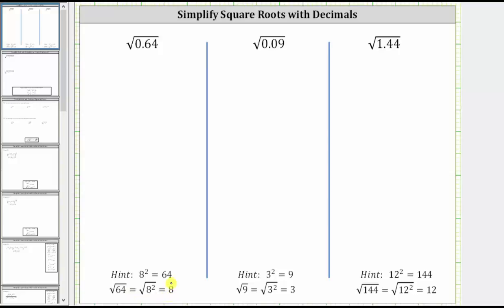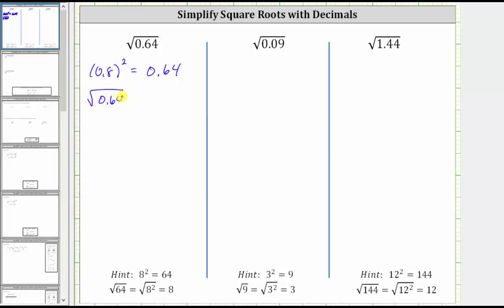Using this fact, and the fact that if we multiply two numbers that each have one decimal place, the product must have two decimal places, we should recognize that 0.8 squared is equal to 0.64. This means the square root of 0.64 equals the square root of 0.8 squared, which simplifies to 0.8.